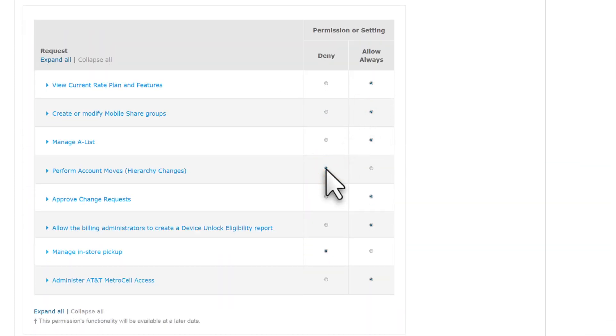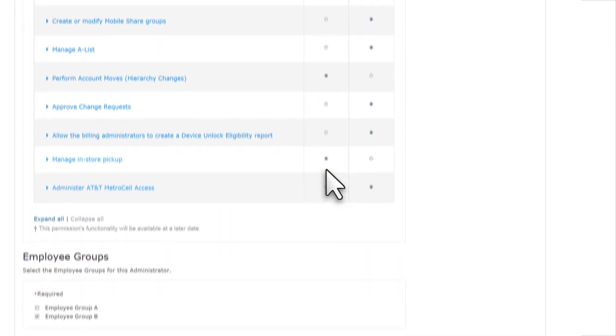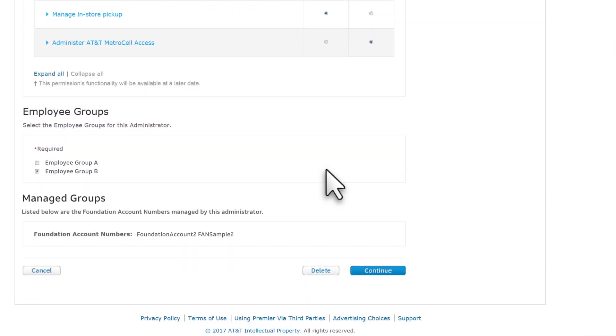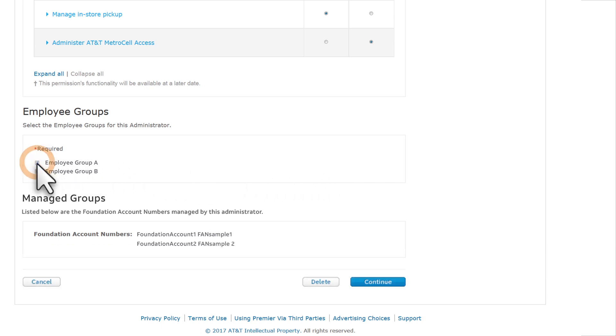You can also update the company administrator's employee groups, if more than one group is available. Under Employee Groups, let's add a group by selecting Employee Group A. Then click Continue.